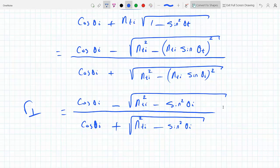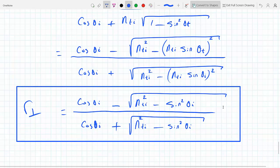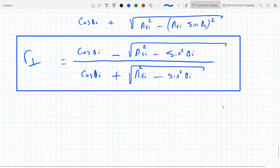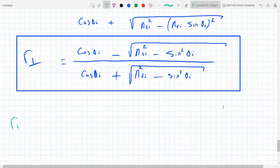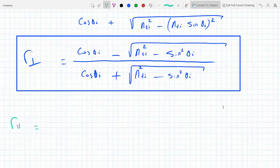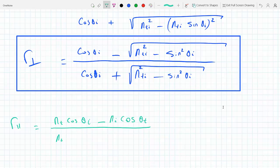It's almost the same exact work done on the other one. For r_parallel from Fresnel equations — that is equation 4.40 — we have: n_t cosine theta_i minus n_i cosine theta_t, all over n_i cosine theta_t plus n_t cosine theta_i. And again I will divide by n_i.